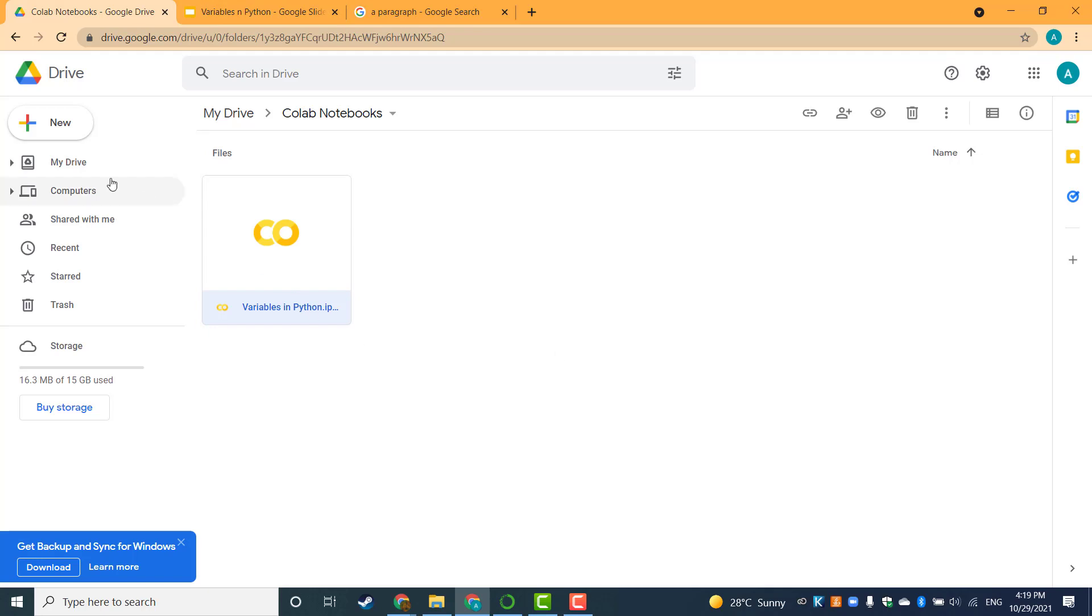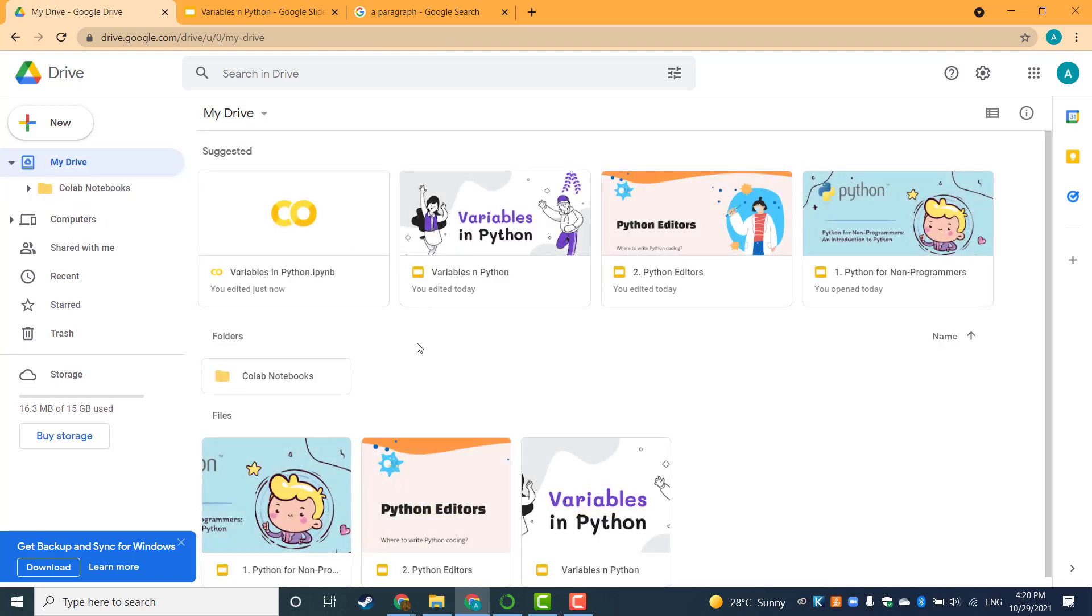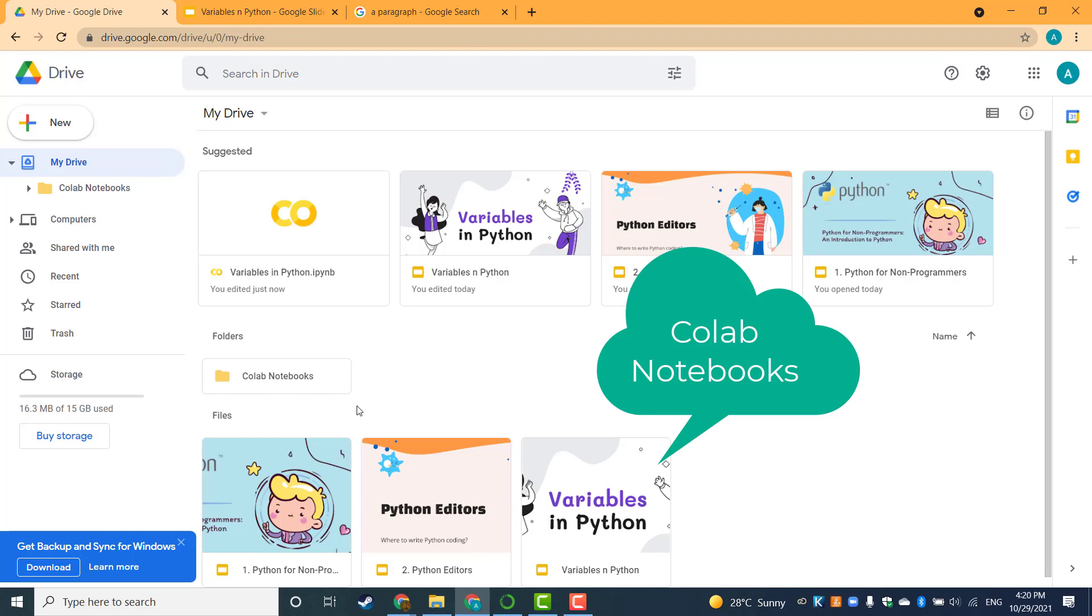Well, you can just go to your Google Drive using the same Google account. Click on My Drive and look for a folder called Colab Notebooks.